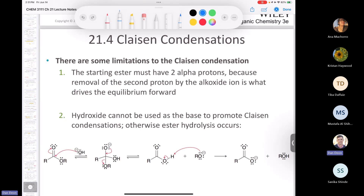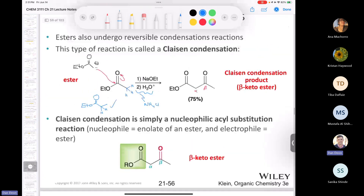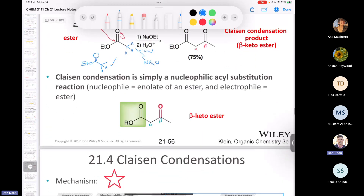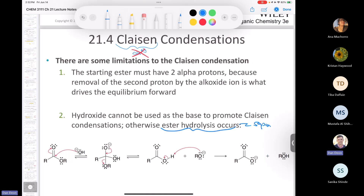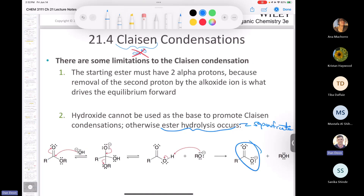The second limitation: you cannot use sodium hydroxide in a Claisen condensation. If you use hydroxide, it will just hydrolyze any ester around — that's saponification. It's going to attack your ester and leave you with a carboxylate, destroying your starting material. That's useless.